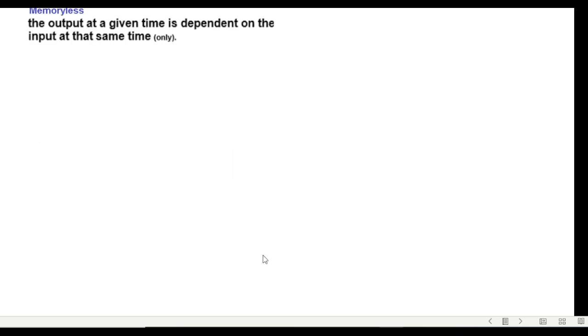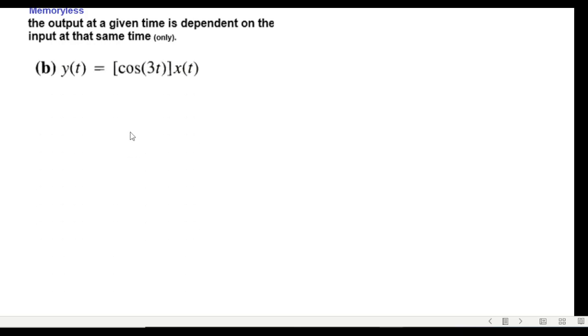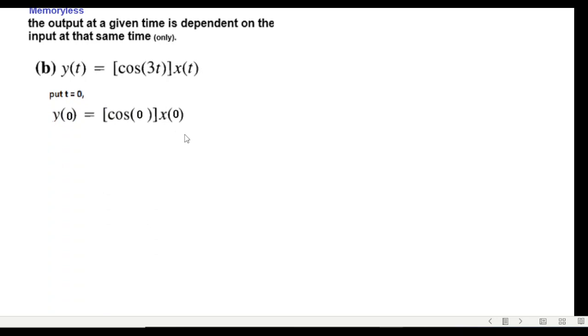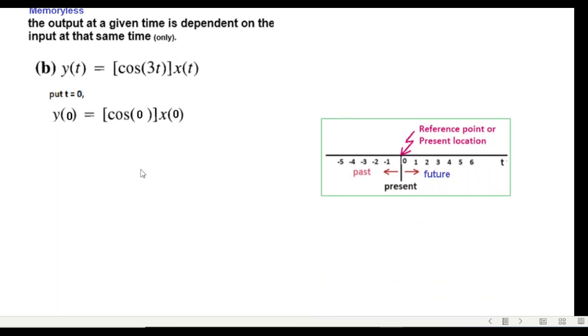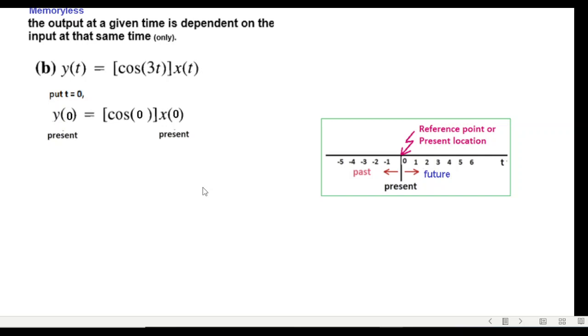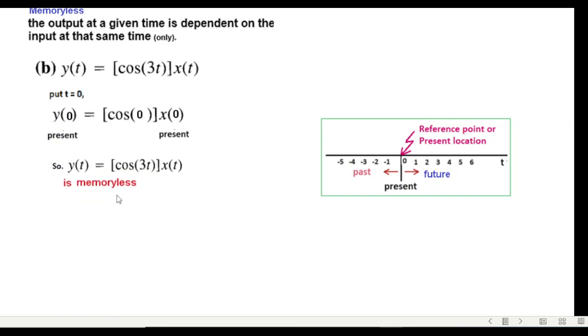We'll follow the same technique in all the other examples. Put t equals zero. Now cos(0) is a constant one, and then when x is zero then y is zero. Therefore we are at the same time, and this is our present time and this is also present time. Therefore this system is memoryless.